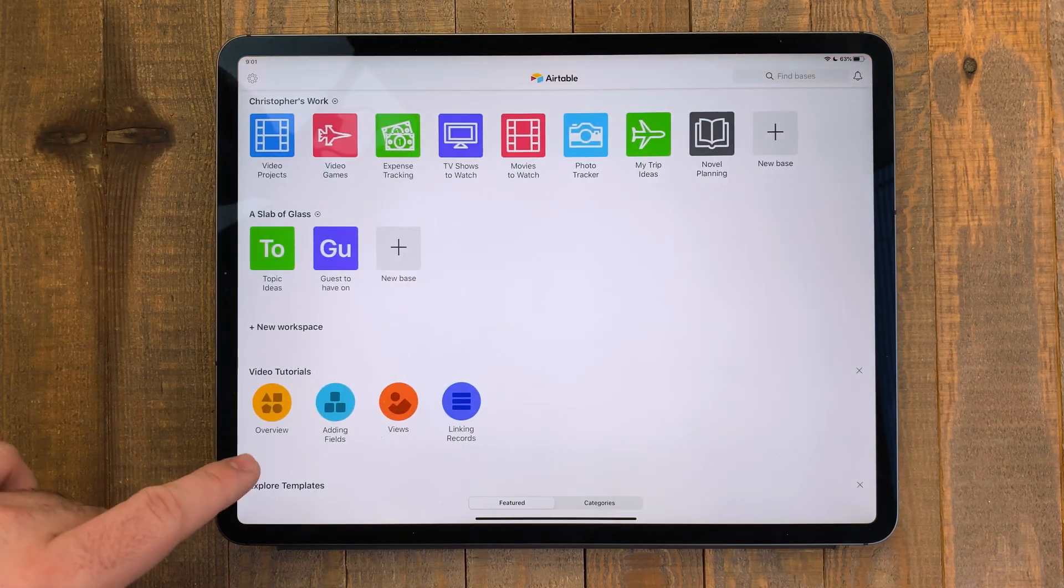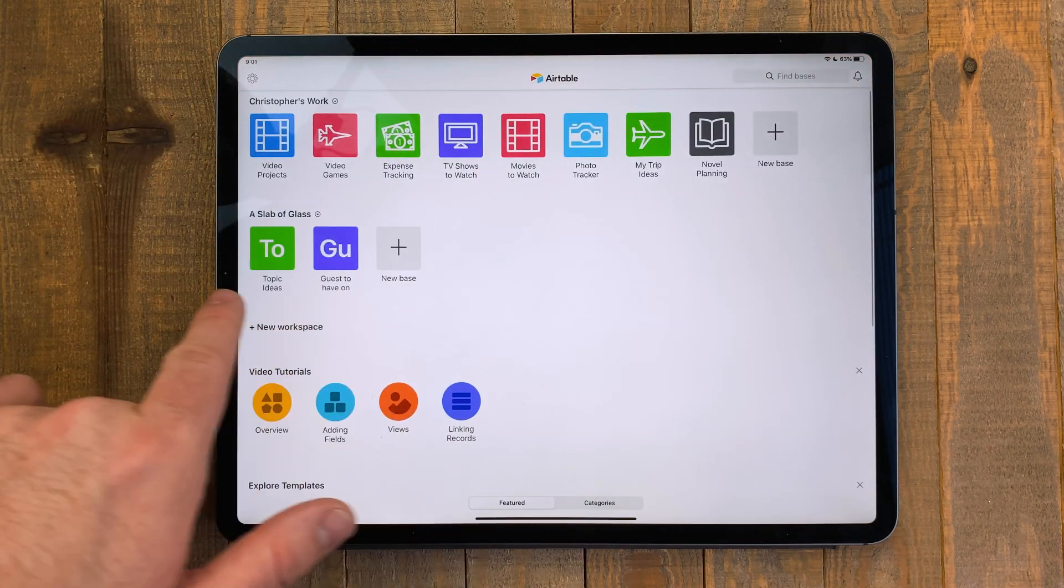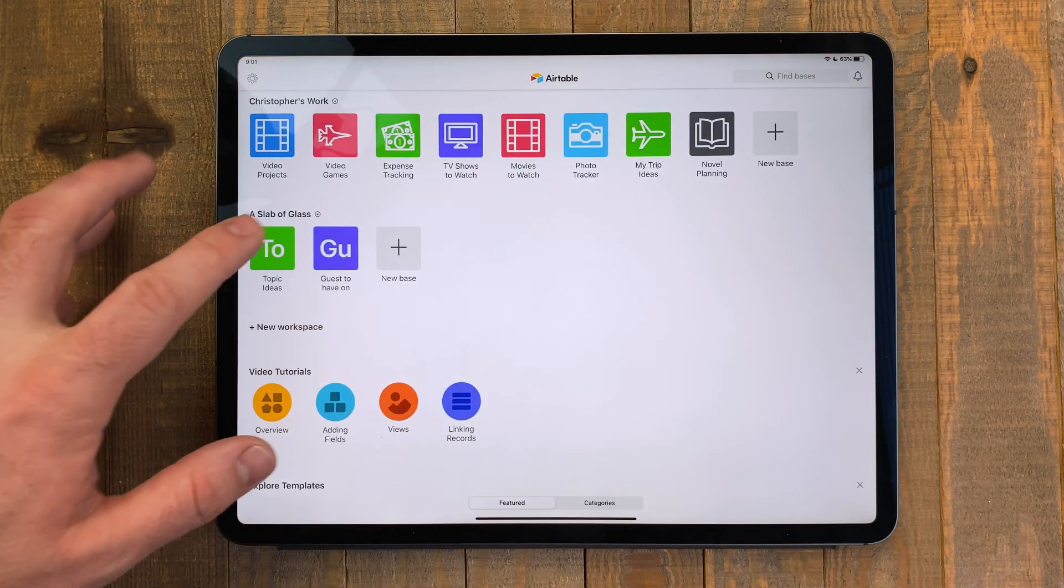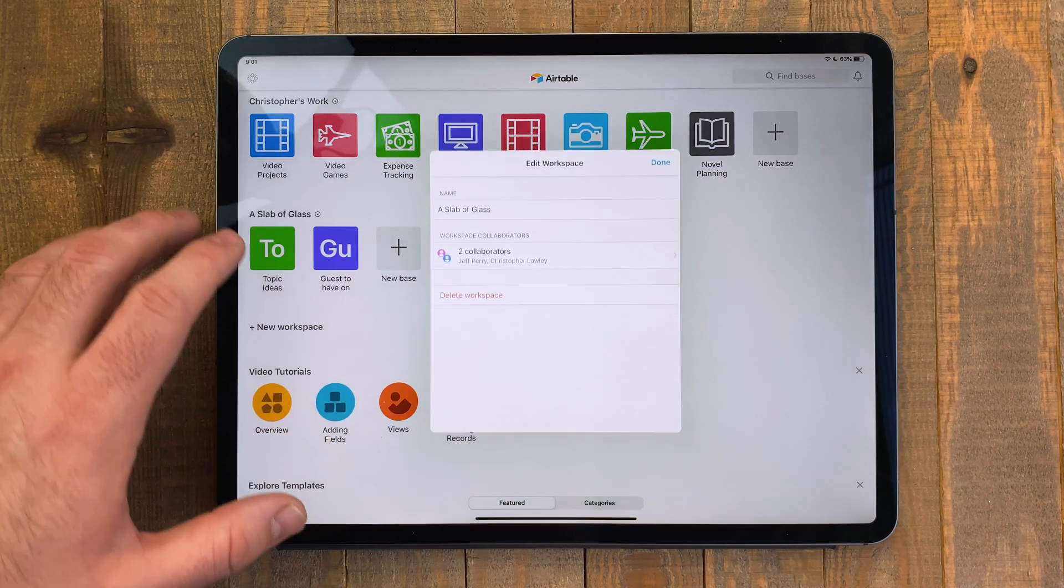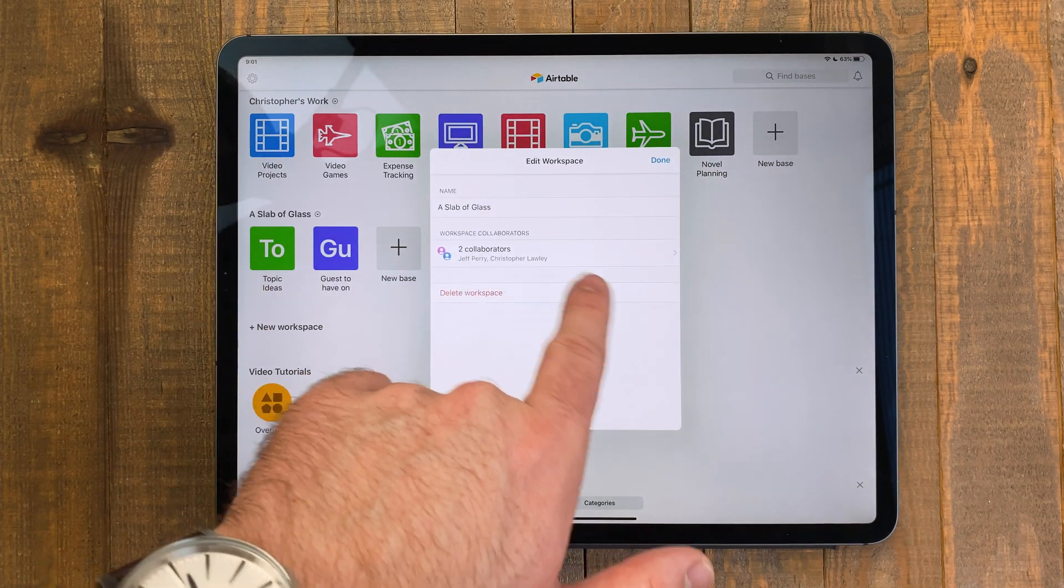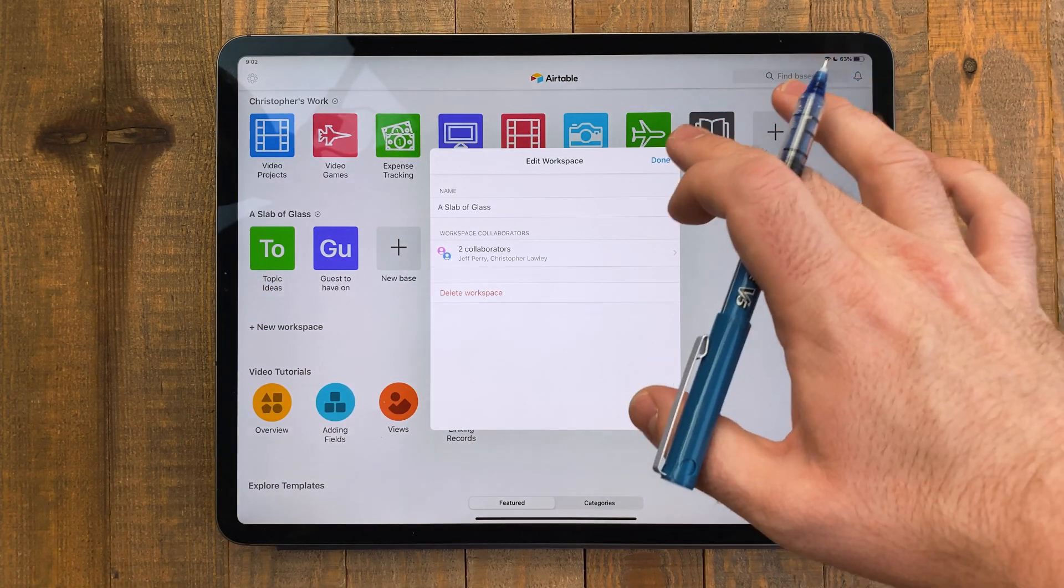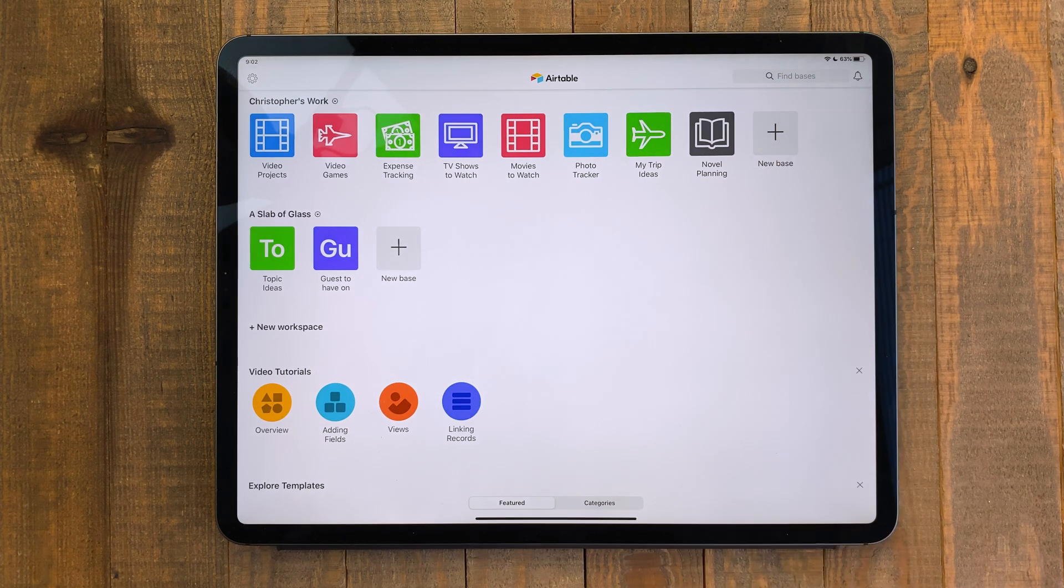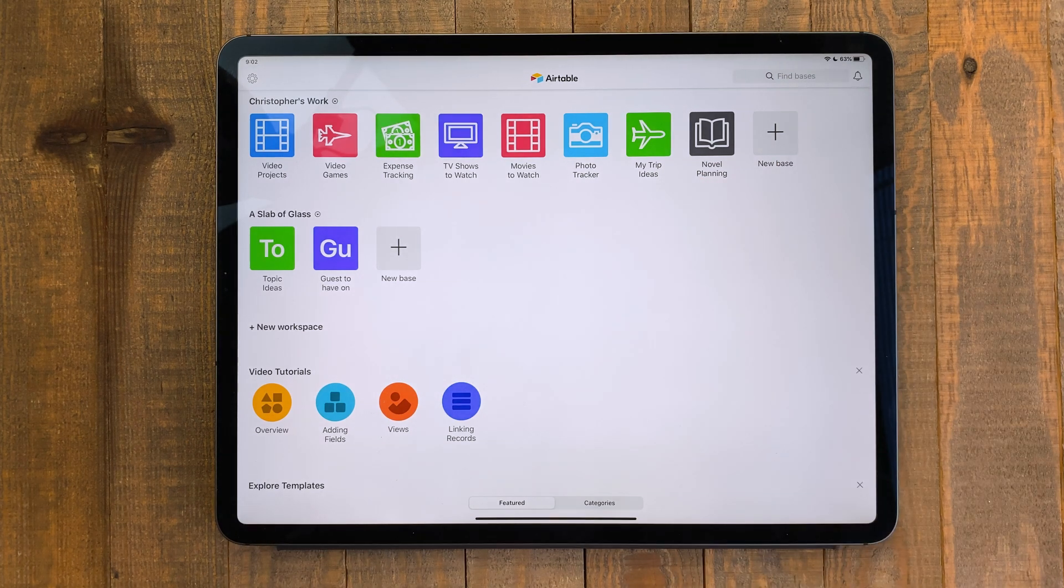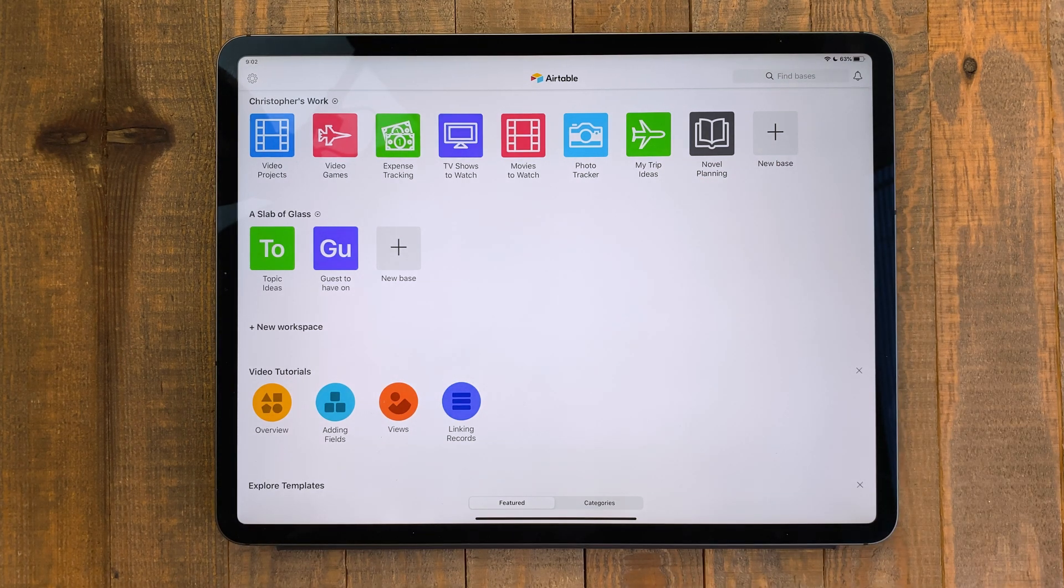Airtable is also great for working with others. For my podcast, A Slab of Glass, we have a shared database. We use this to track topic ideas and guests we want to have on. This is a great way for us to share ideas and for them not to get lost in something like iMessage.